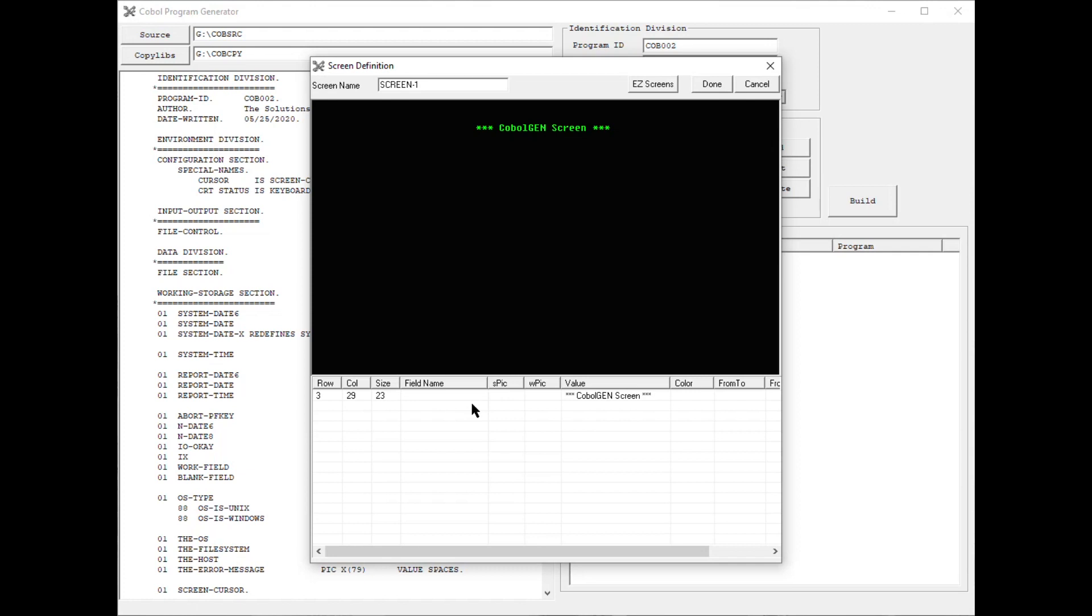One of the other features is the Easy Screen function, which allows you to add a literal and a field at the same time.